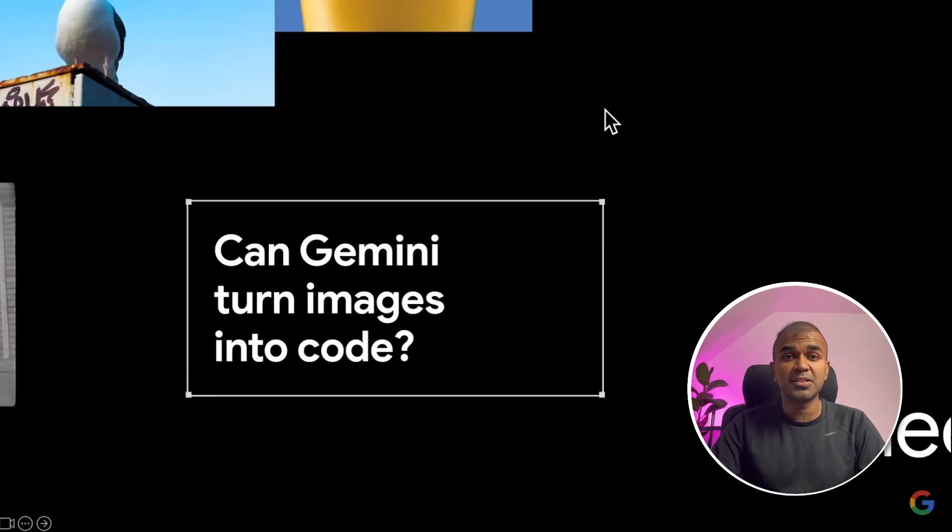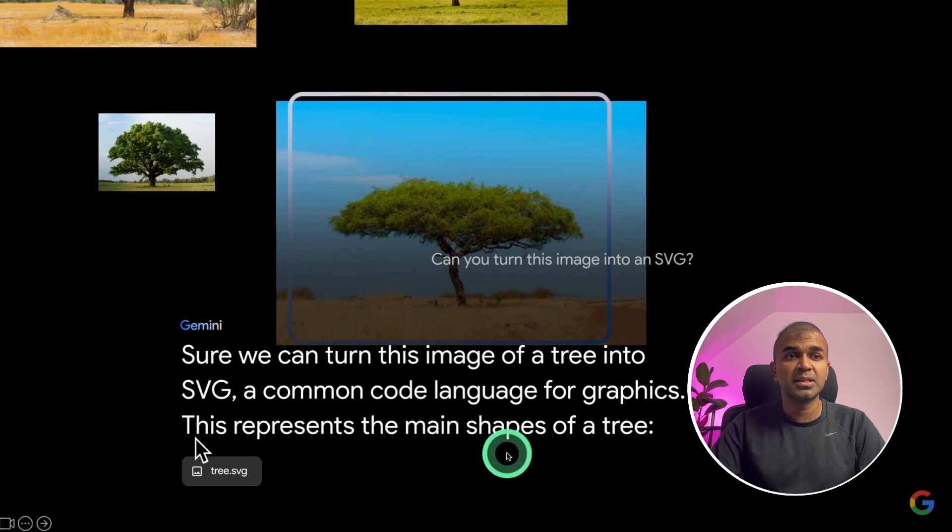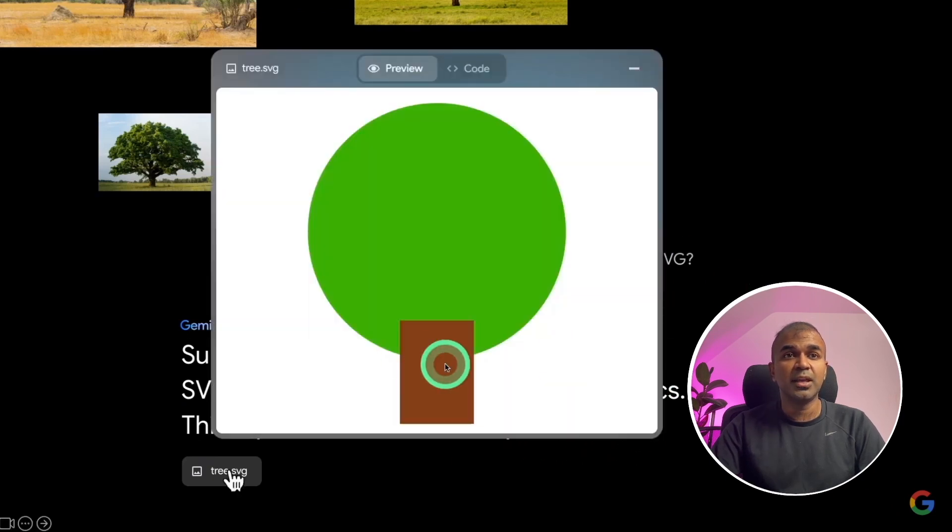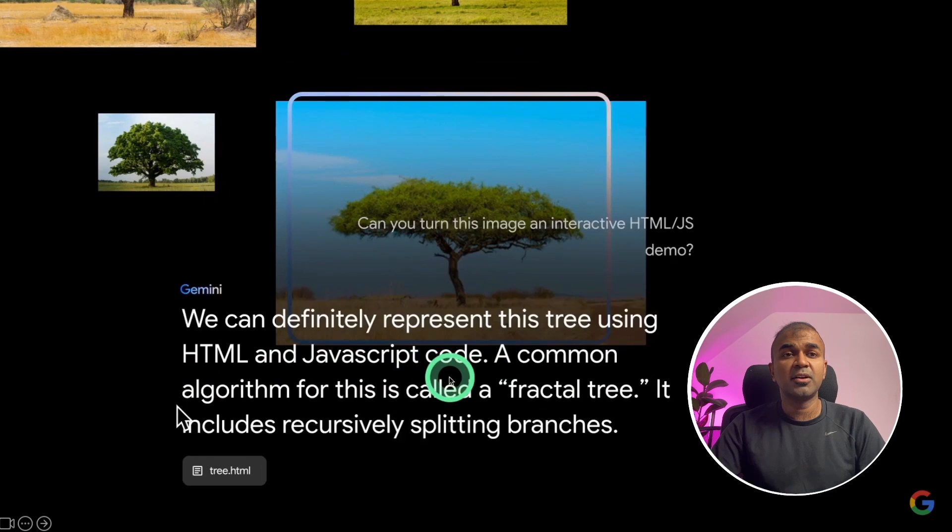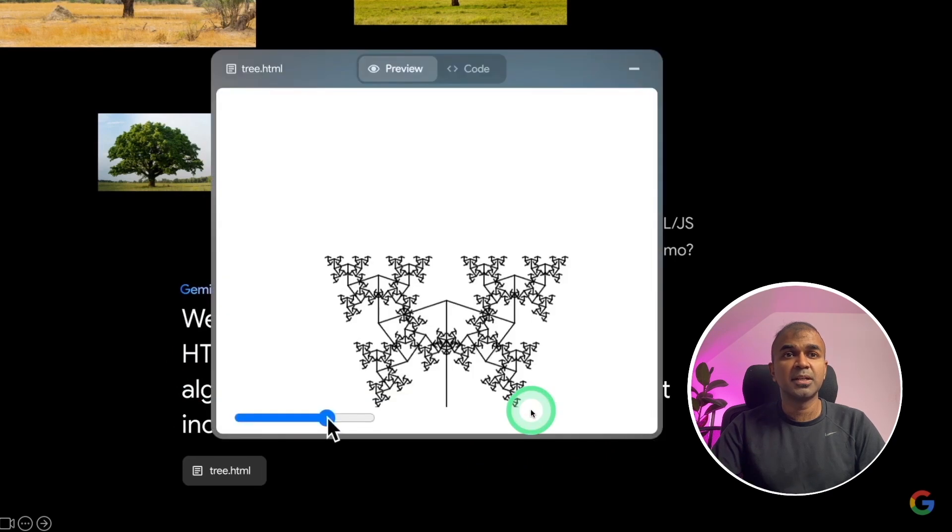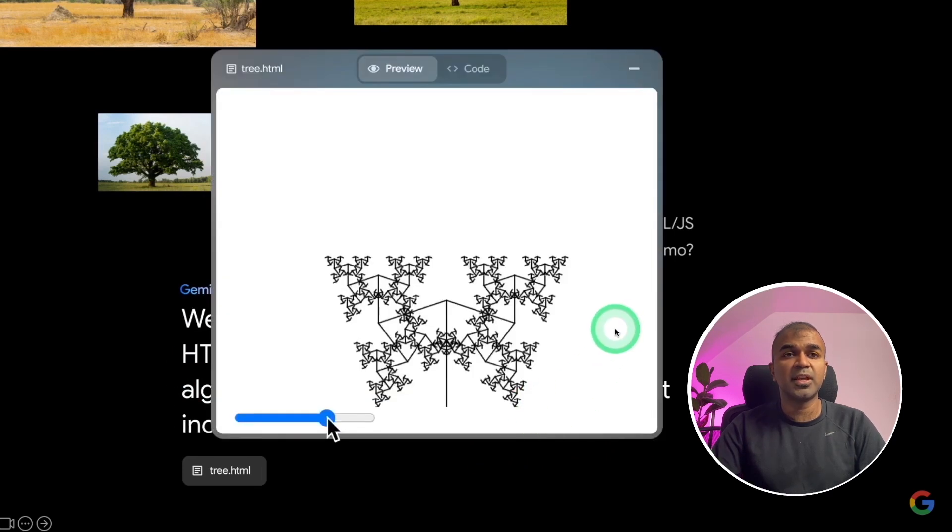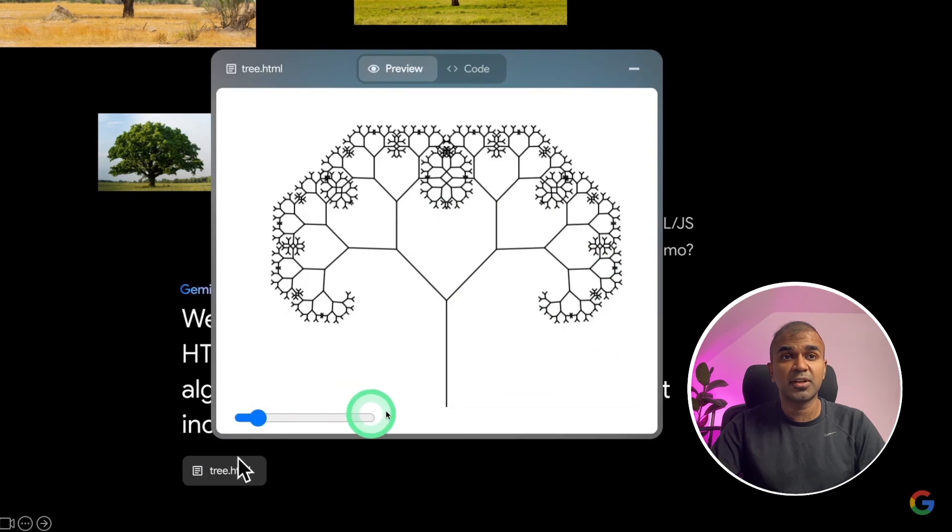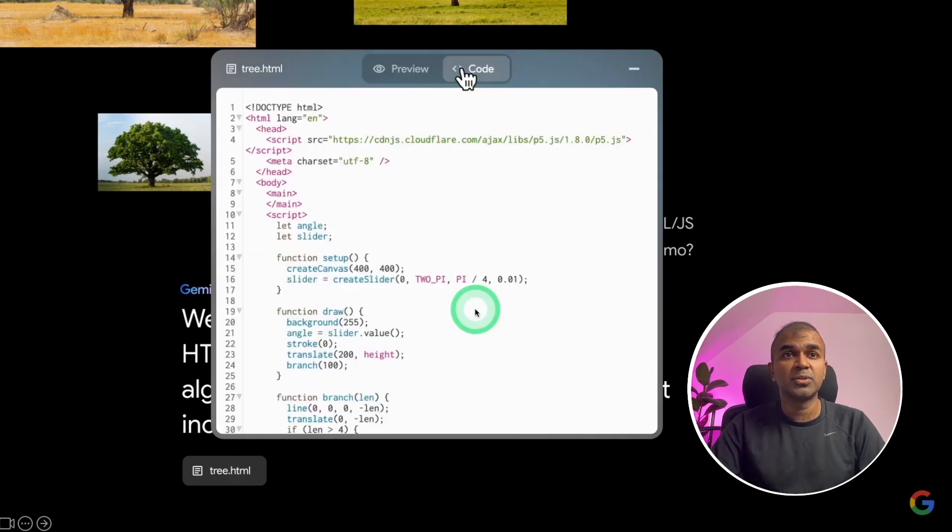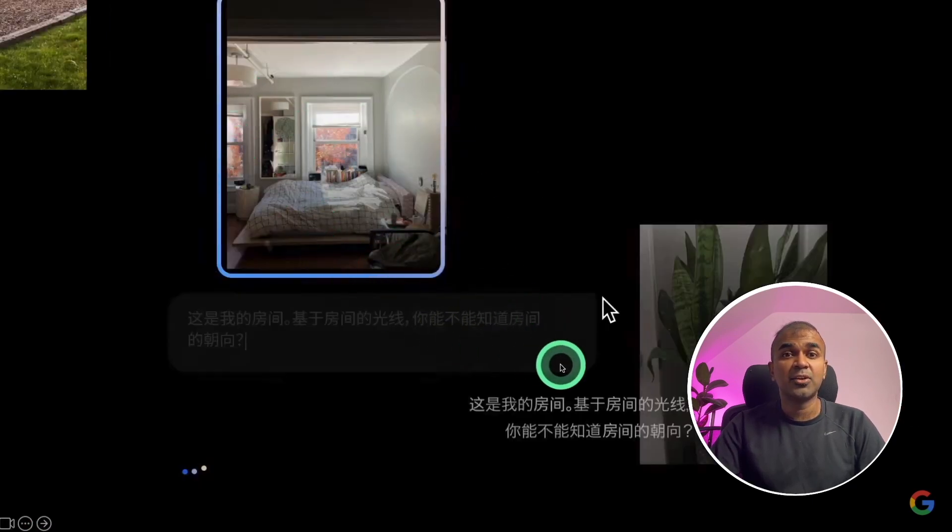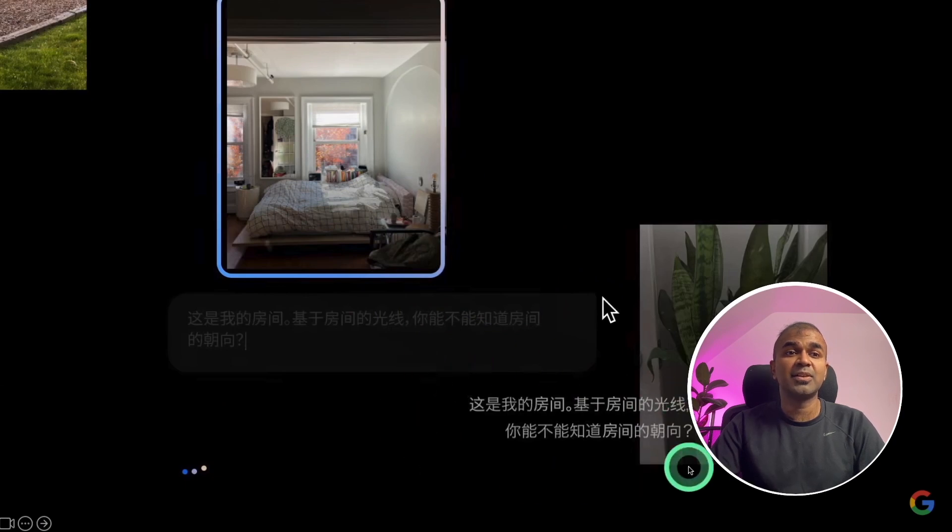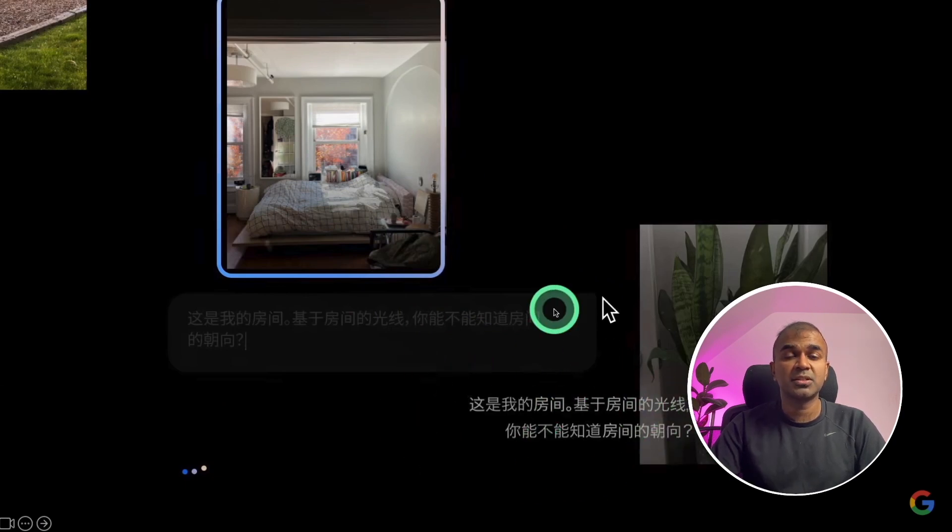Can Gemini turn images to code? When provided with this image, it was able to convert this tree into a SVG image. When asked to represent using HTML and JavaScript, it was able to create this image and it was interactive. We can even read the code by clicking the code tab. Can Gemini make sense of my environments? It was able to identify what environment it is. And also it is multilingual, which means it can even respond in different language.